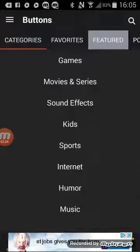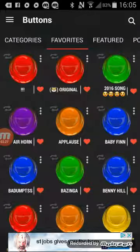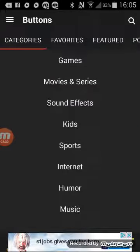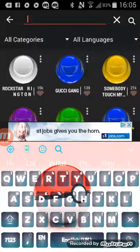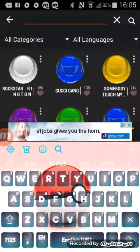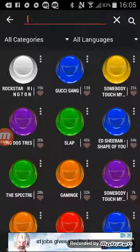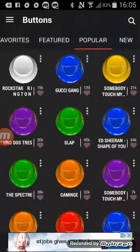If you want to look for a specific sound, you can go to Category and it will show you sections, or you can search it up using the search button. You might be wondering about my cool keyboard — I'm going to show you how to make your keyboard like that in the next video, I think on Tuesday.